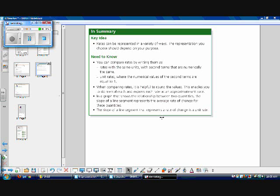In a graph showing the relationship between two quantities — like our traveling graph — the slope of the line segment represents the average rate of change for those quantities. So y2 minus y1 over x2 minus x1 equals the slope, which also equals the rate of change. The slope of a line segment that represents a rate of change is a unit rate.